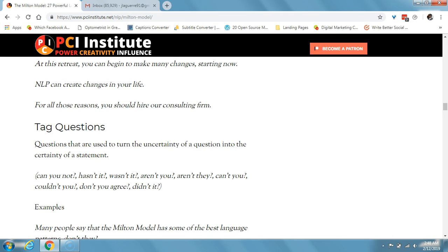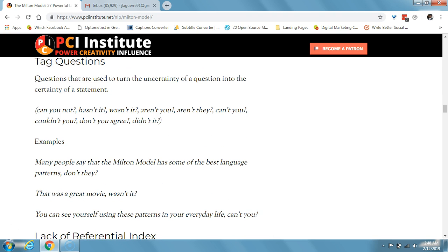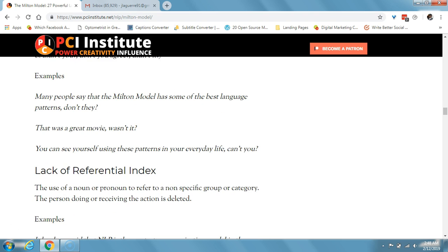A tag question is a question used to turn the uncertainty of a question into the certainty of a statement. You can add a tag like 'can you not,' 'hasn't it,' 'wasn't it,' 'aren't you.' An example: 'many people say that the Milton model has some of the best language patterns, don't they?' Or 'that was a great movie, wasn't it?' You see, it's kind of like implying agreement to a certain extent.